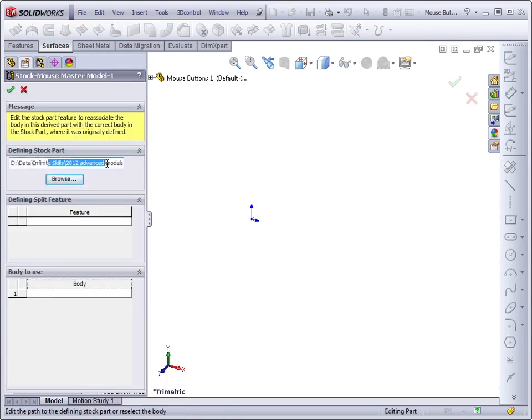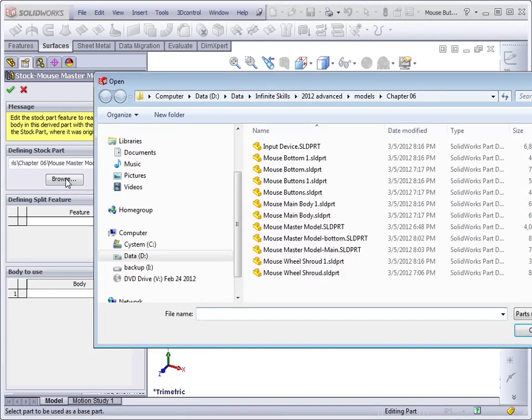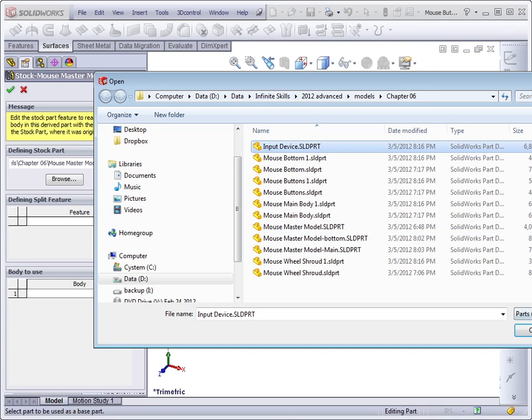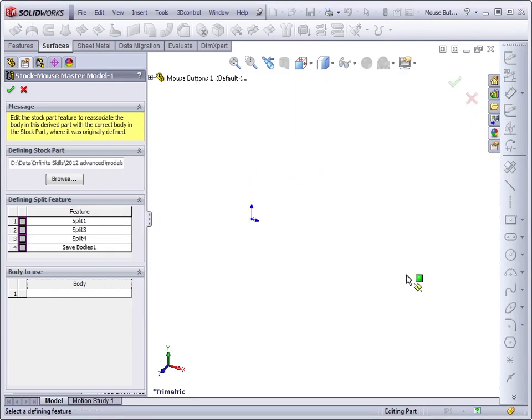Here it's listing where it gets its definition from, but we can browse for a new file. And I can go to Input Device and say Open.